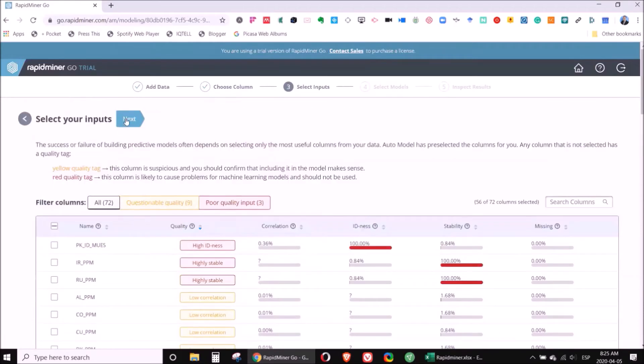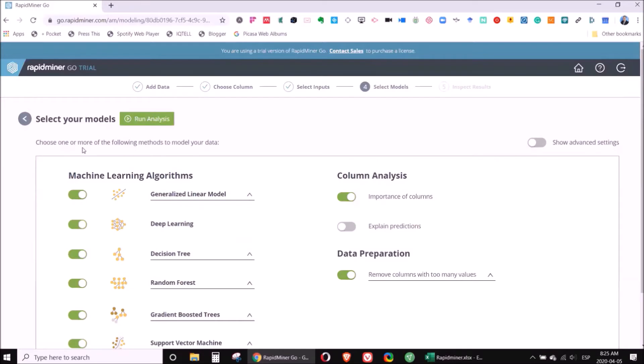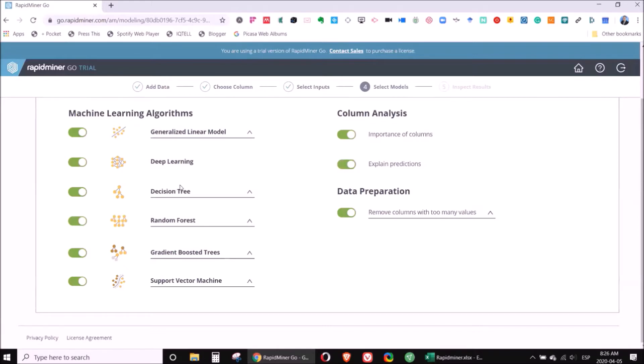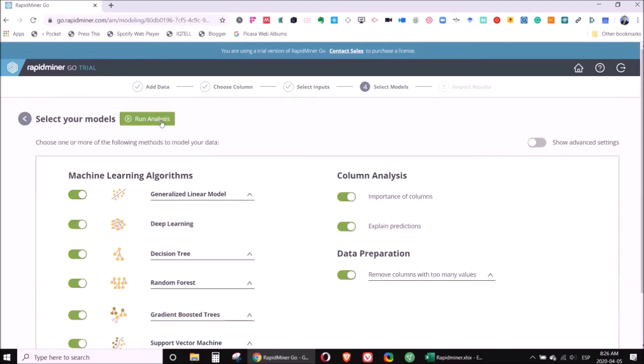These are all the types of models that you can do online. For us as geochemists, as geologists, decision tree is one of the best, the most important one. But just to show you, I will let them run all. And you want to select also explain the prediction. This is not a black box software. Everything that is done will be explained with a menu showing what the results are. So we select run analysis.